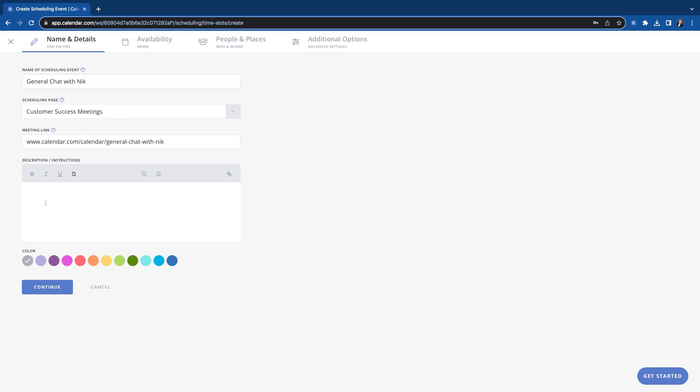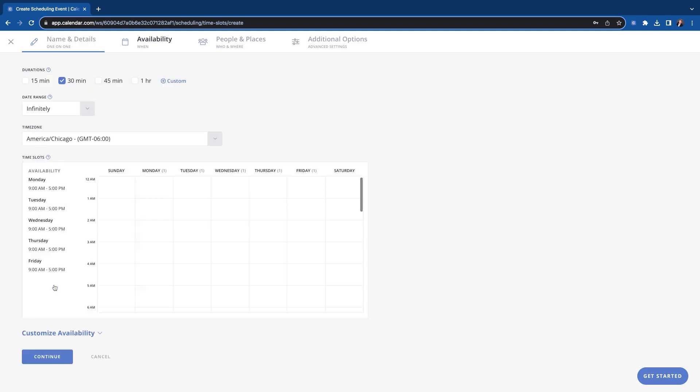So we'll put a description in there. This is what the scheduler will see. So something along the lines of feel free to pick a time that works best for you. Looking forward to chatting. So along those lines, get you a good color in there. We'll continue.